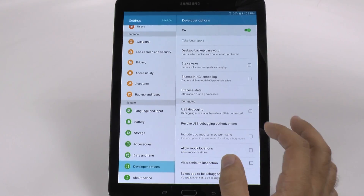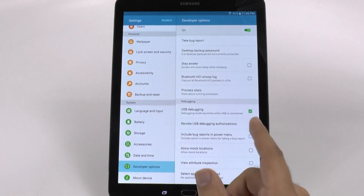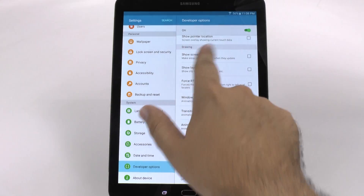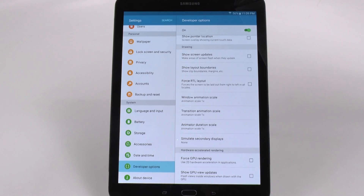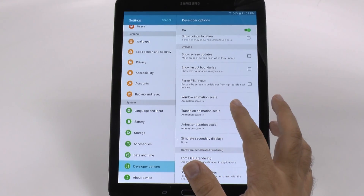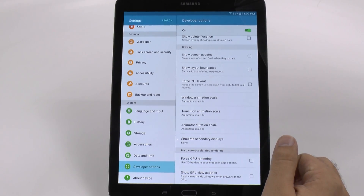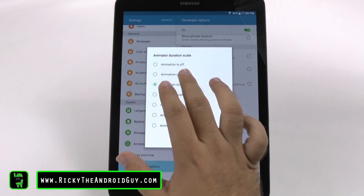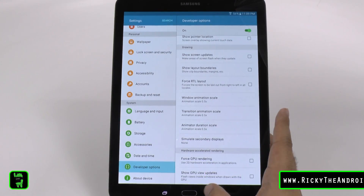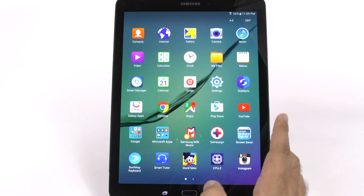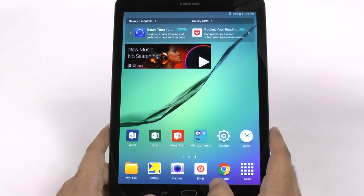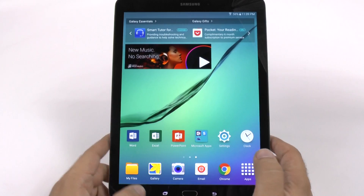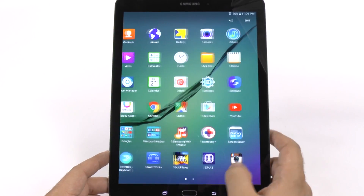Once you go in here, I would turn on USB Debugging — this just allows you to connect it to your computer and it's simple and easy. And then we have the Drawing category. Under the Drawing category, you're going to want to take a look at these three things that say Animation Scale. You're going to tap each of them and change it to 0.5. This is a really simple process, but it does make movement through your apps much quicker. You'll notice that every time you hit an app and then go home, it runs much smoother than it ever did before, and your overall tablet experience will be much quicker.